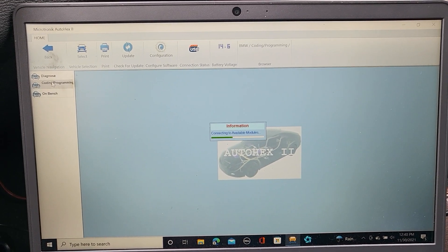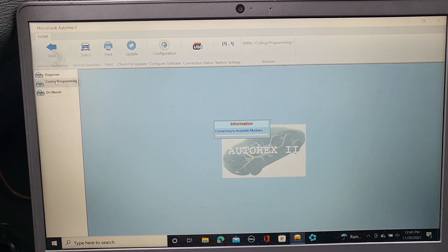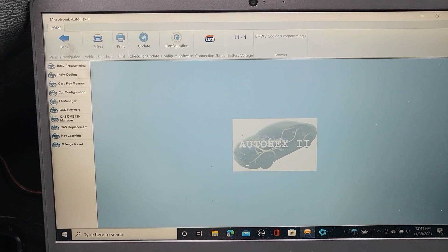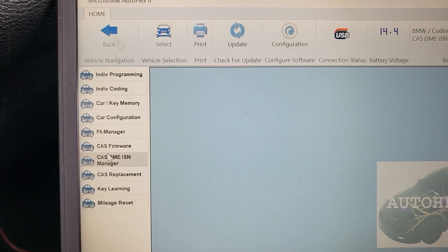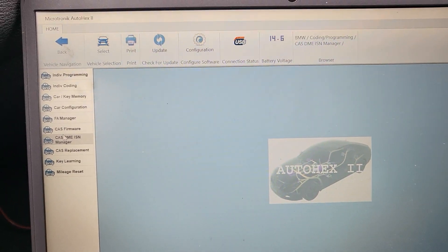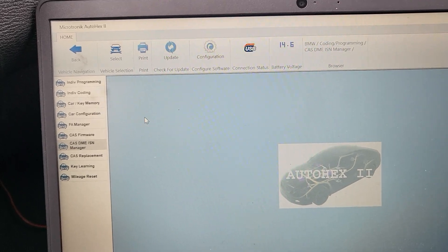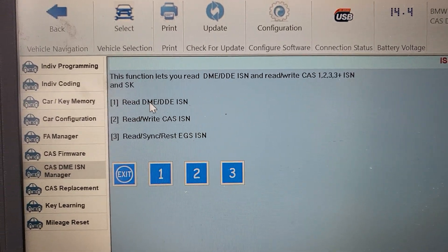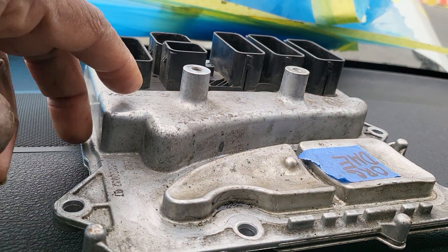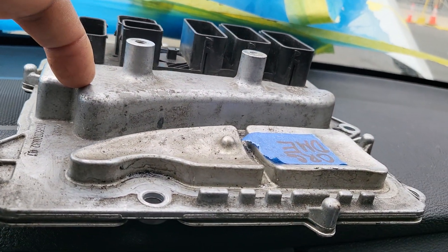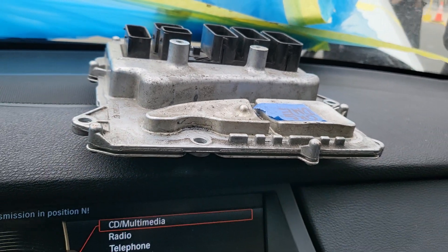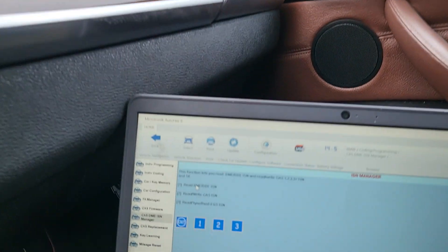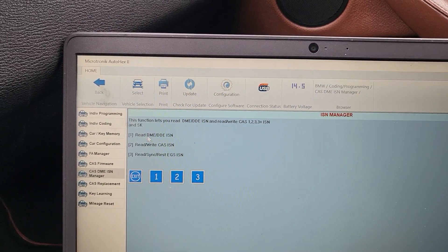First, you need to read the secret code — or ISN — from the CAS. You're going to go to this place and it will open another page. In this page, there are two things you're going to do. You see here it says: read DME ISN or read/write CAS ISN. That means you can read the ISN from here and write it from the used one you have from the junkyard. You're going to read the ISN and write it into the CAS. You cannot write ISN into this computer. So you're going to come here and try to read the ISN from the DDE.